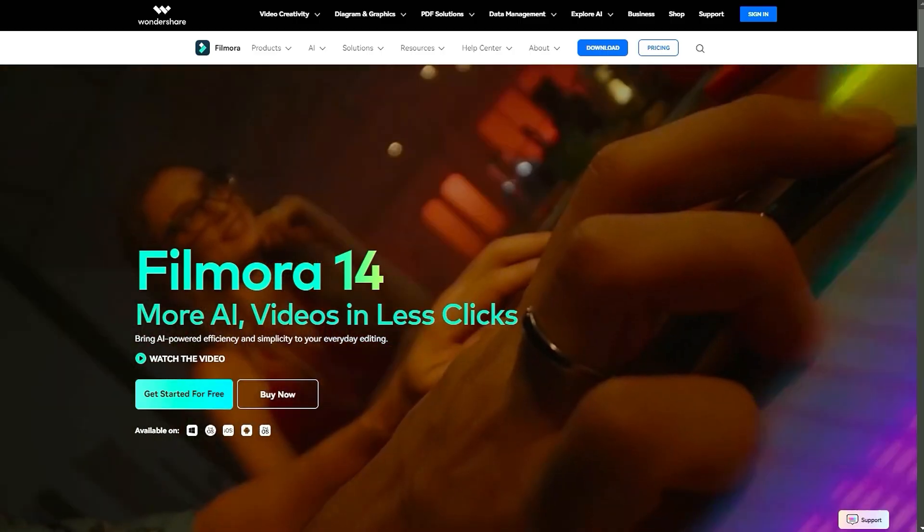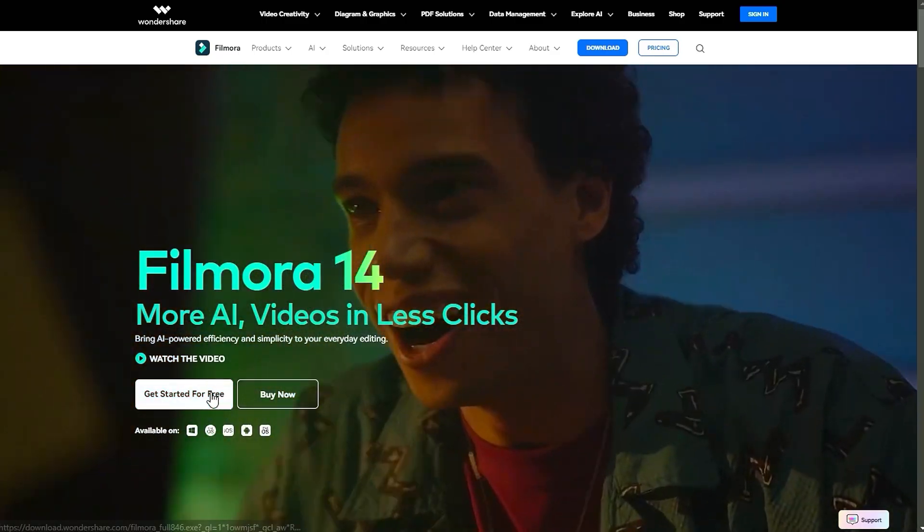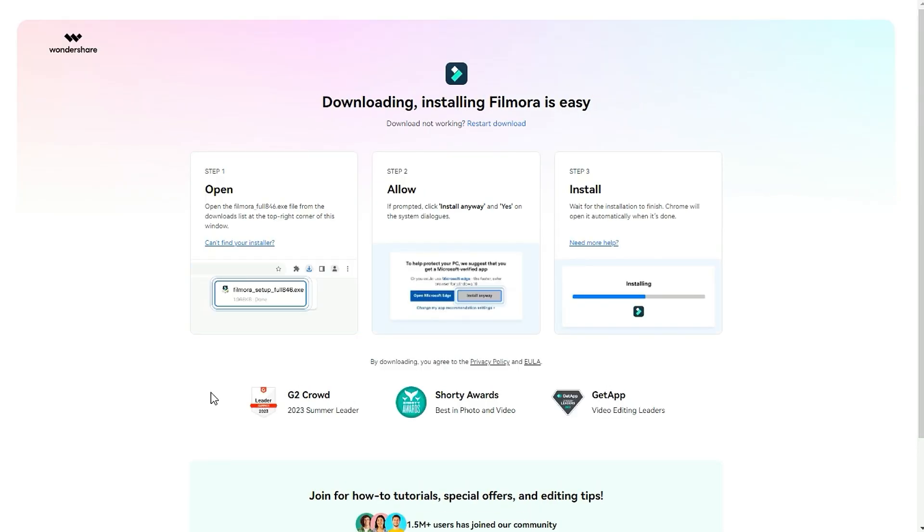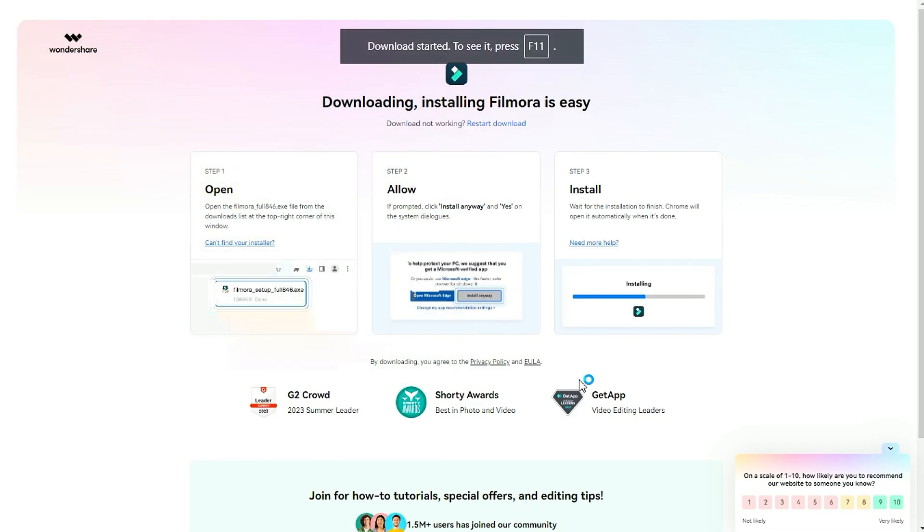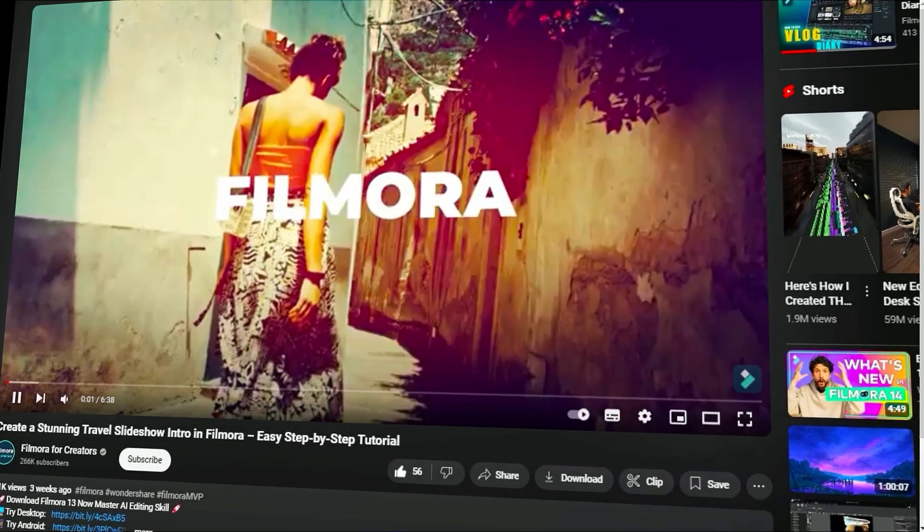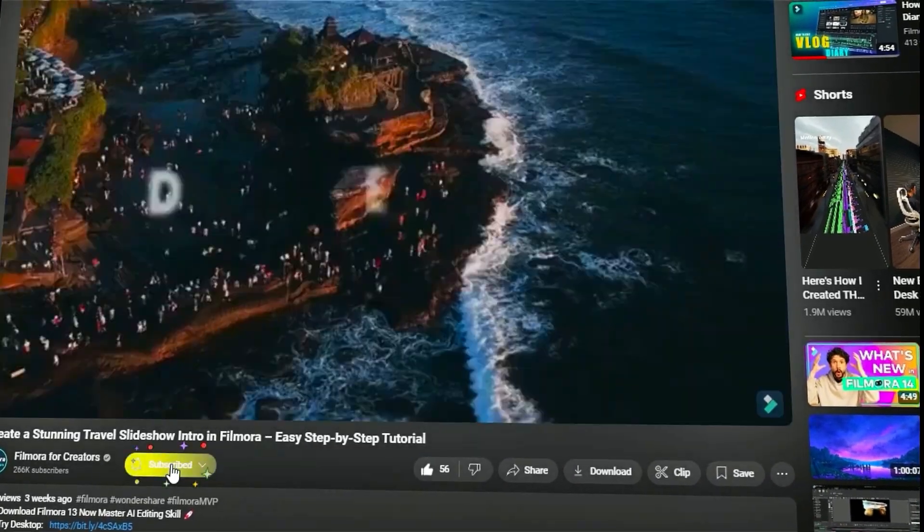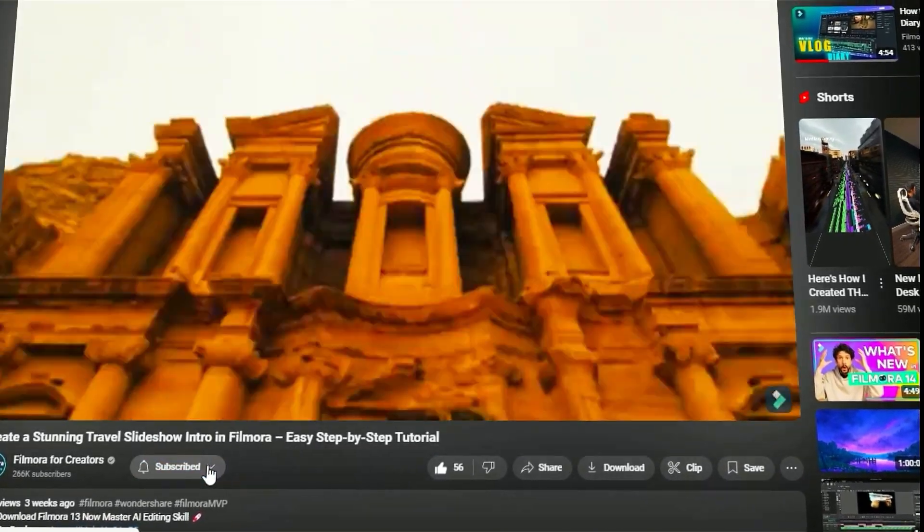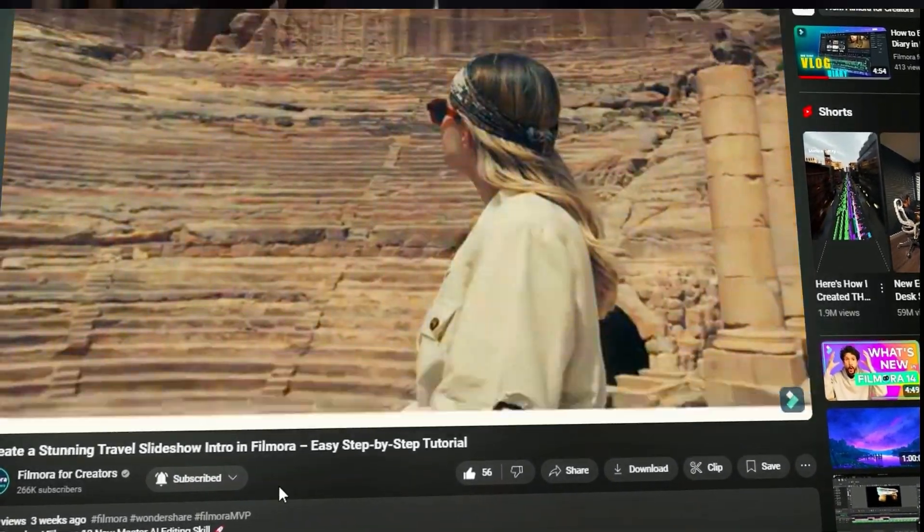Before we begin, if you haven't already installed Wondershare Filmora, please visit the official website and download the latest version. Then install it on your computer. Also, remember to subscribe to our channel and hit the bell icon so you never miss any of our upcoming videos.